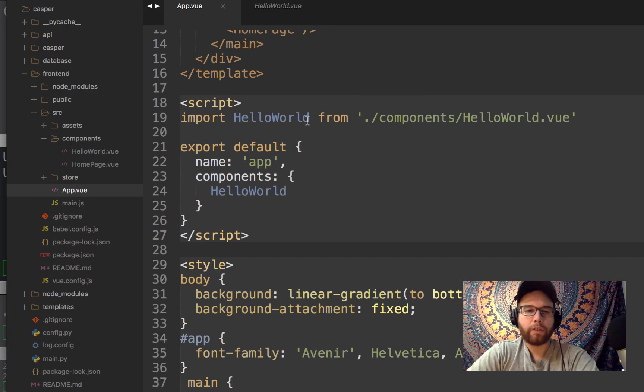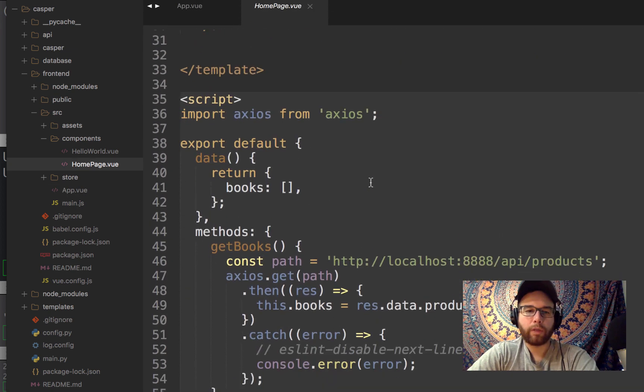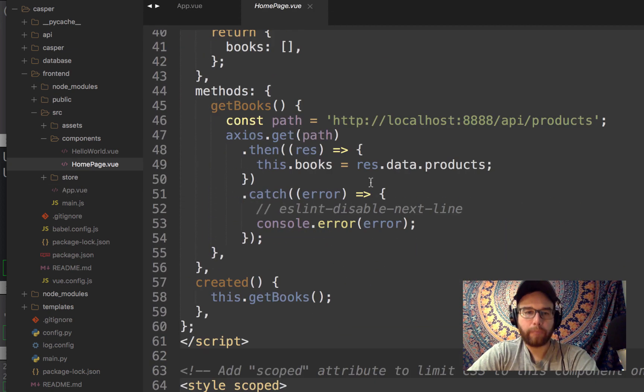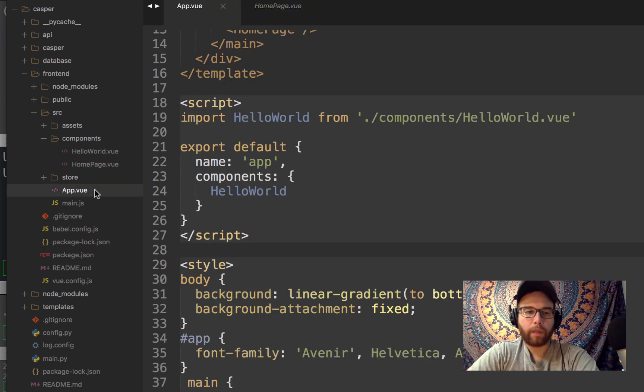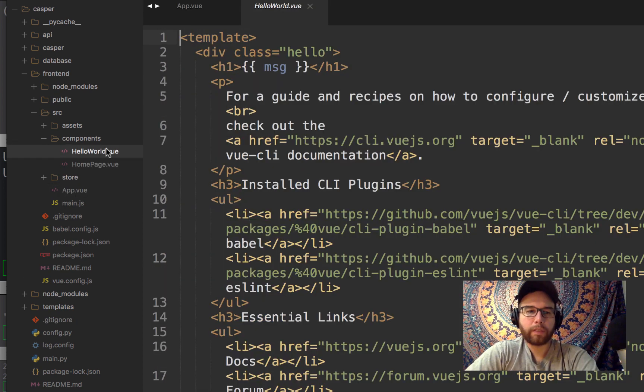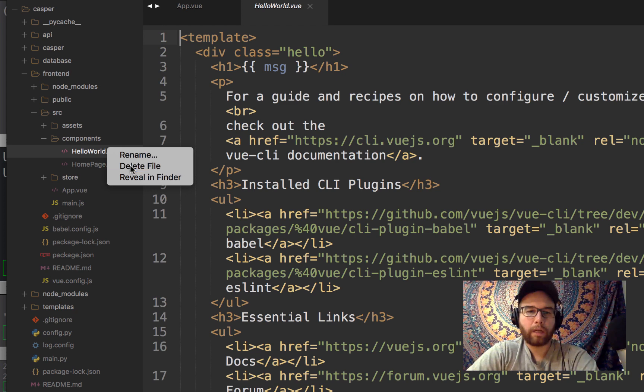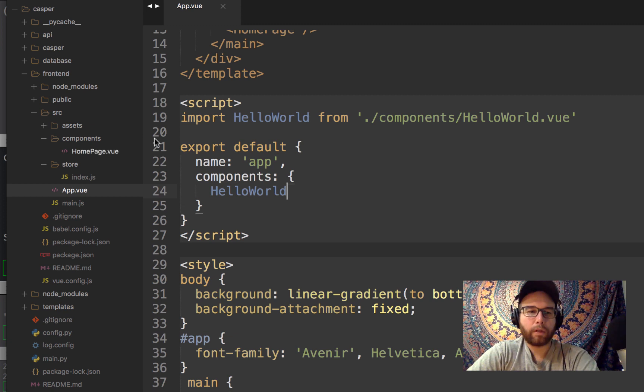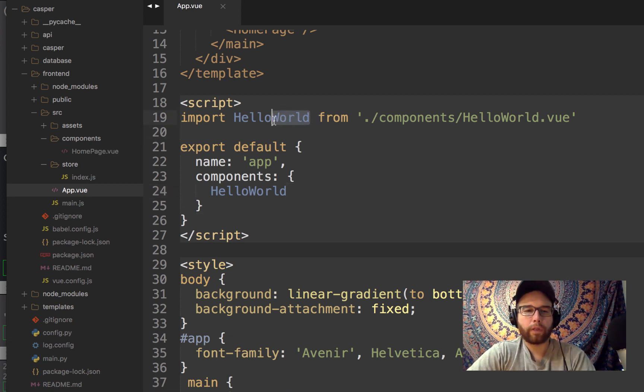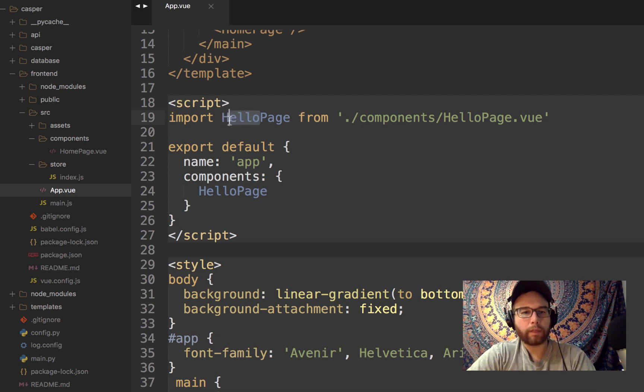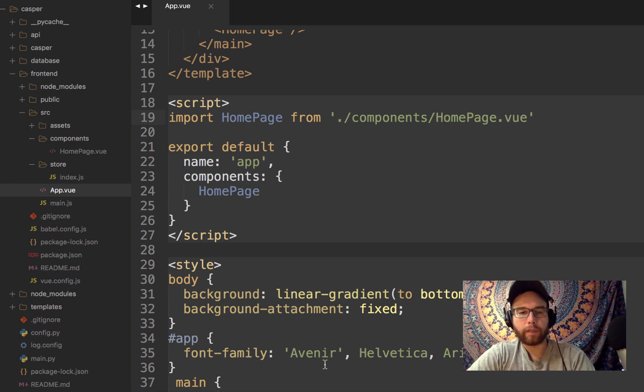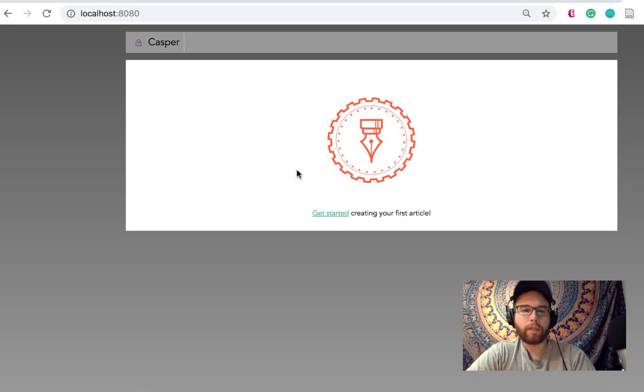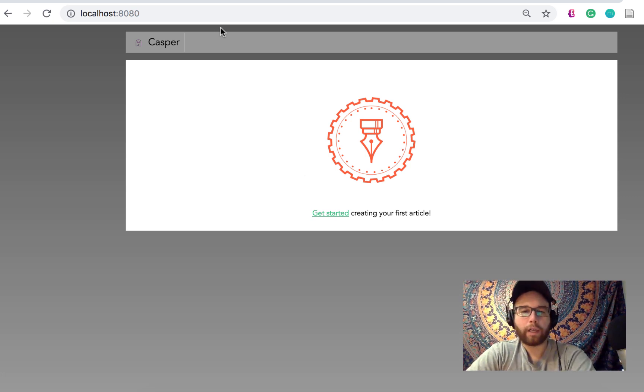I went to, I made a homepage.vue that is particular to me. And then from, in this components piece, so I'm going to delete this Hello World. And then in my app.vue file, I'm going to import the HomePage component.